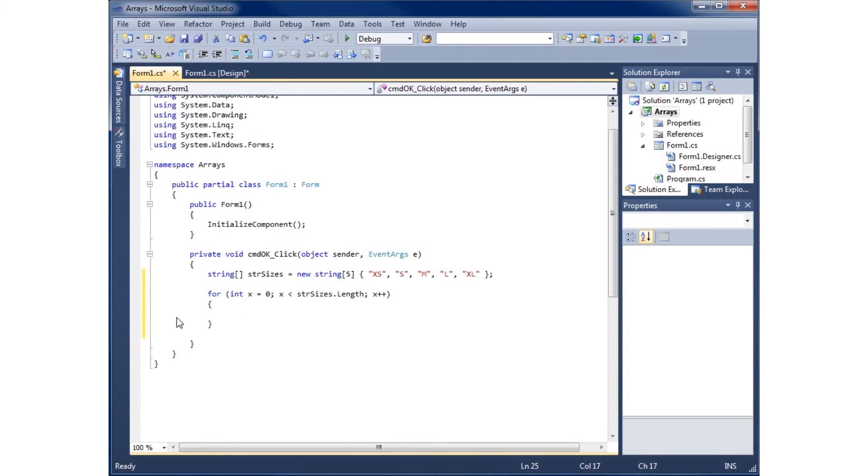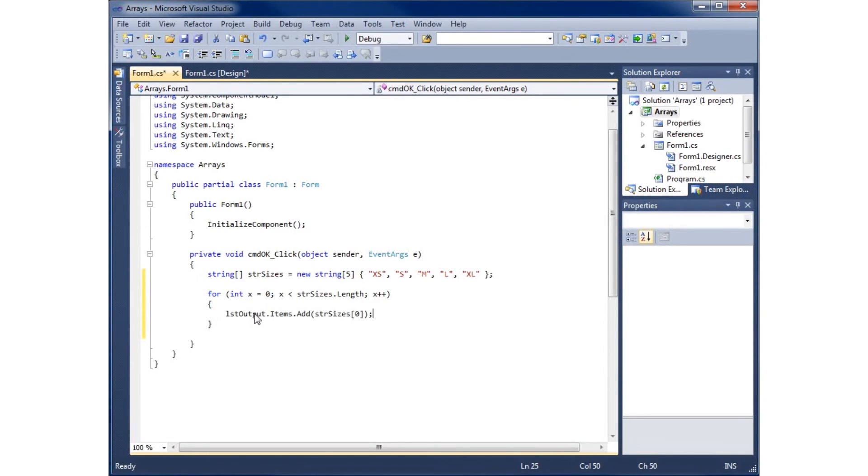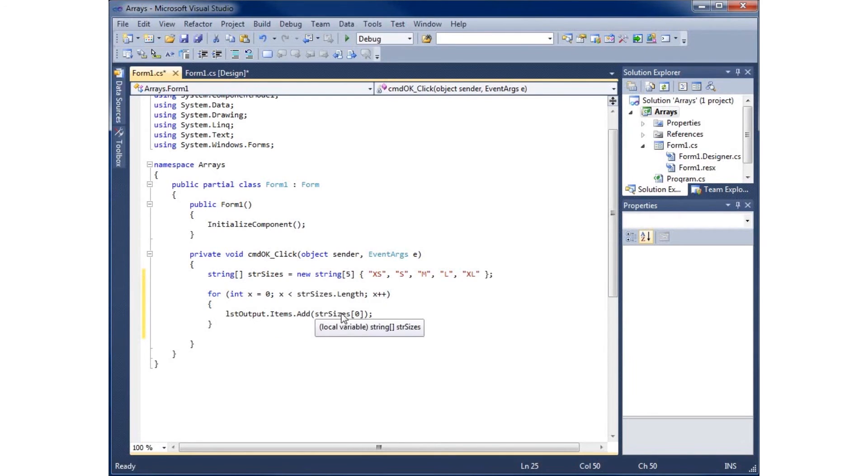Now I'll paste within my loop that line of code I cut, which says list output items add str sizes. This was the first placeholder.